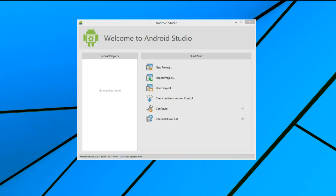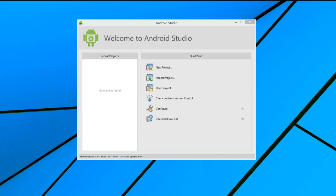We open Android Studio, and as long as a previous project was not left open, we should see this welcome screen. If you have already created a project and it was not closed on the last run, then you may have opened into that project. Don't worry, just select the File menu and then Close Project, and you should be shown the welcome screen.